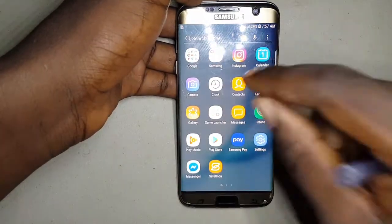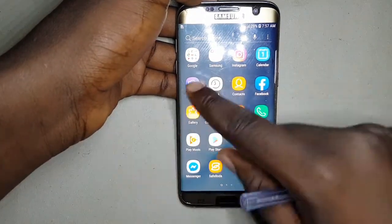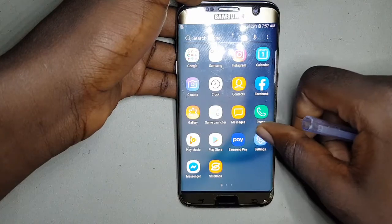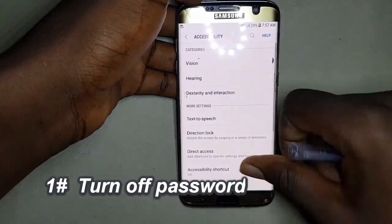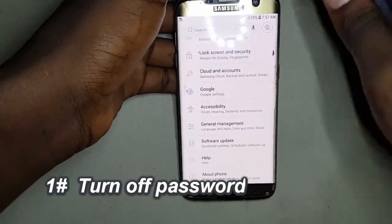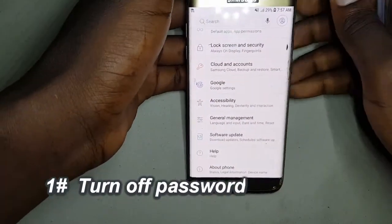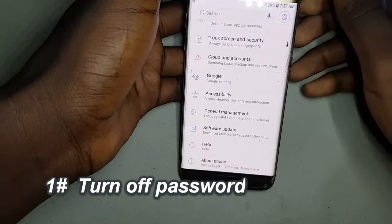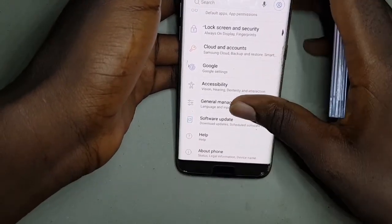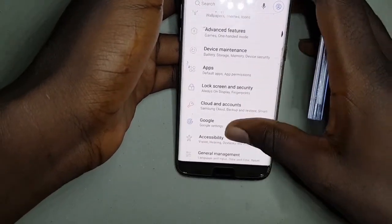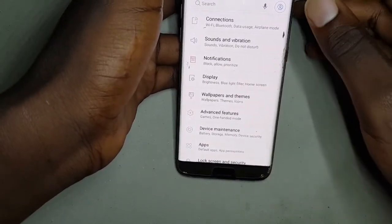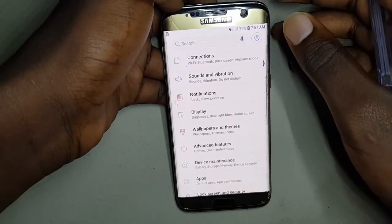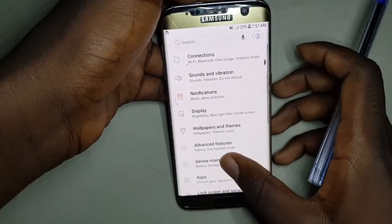So the first thing you have to do, if you have a password on your phone, you have to come and disable it. Good enough, this one doesn't have a password. But after removing the password, there are some other few settings you can turn off.